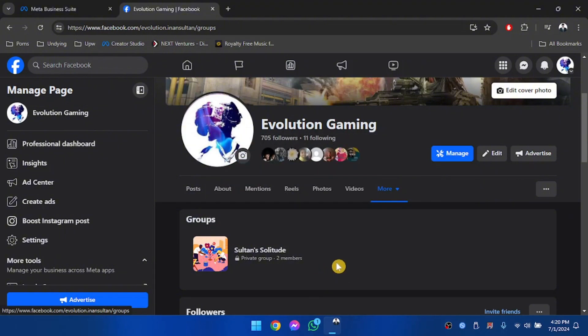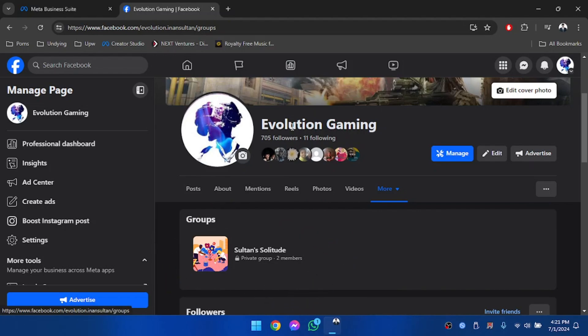Afterwards, you're going to see all the groups that your Facebook page is connected to right over here. And if you don't see any groups in this section, then make sure to add your page to a group and make sure that someone in the group makes your page an admin.